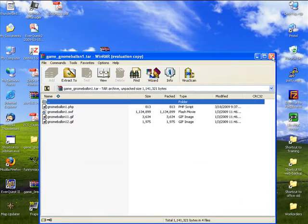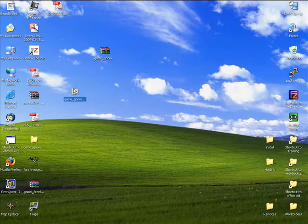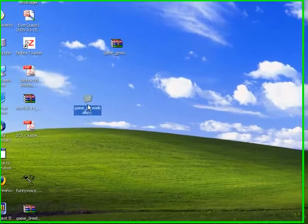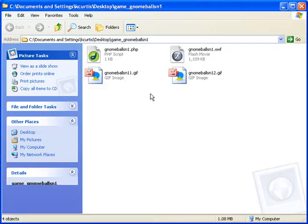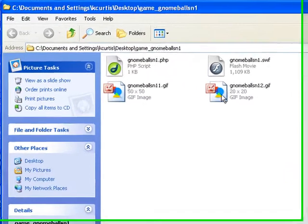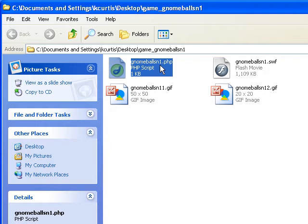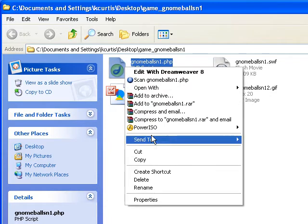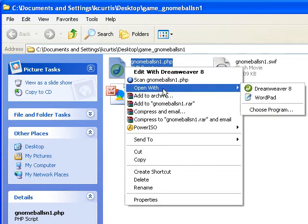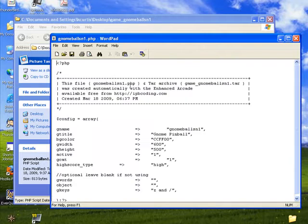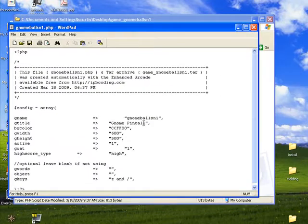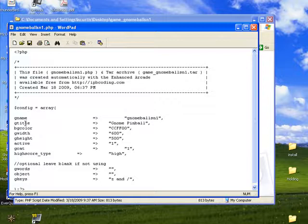Here is our folder. What we do is find the PHP file, right-click it and do an open, and open it with your WordPad. From here you'll notice all the settings you need are here. You have your game title or g-title.